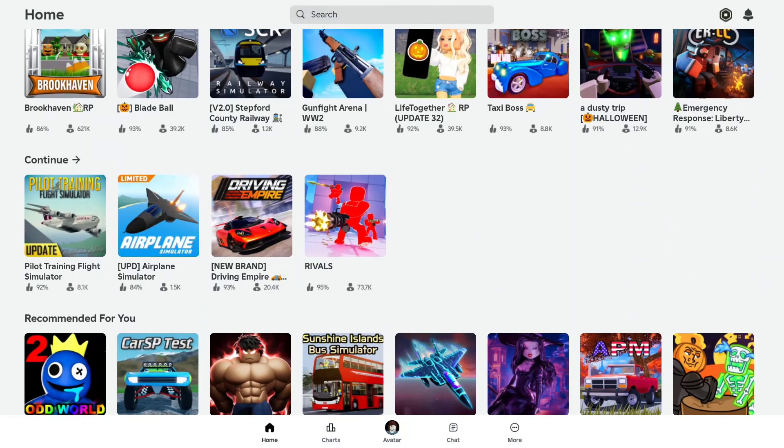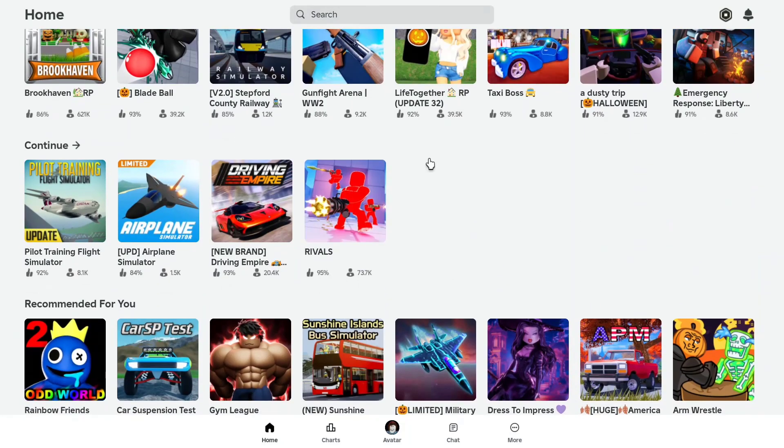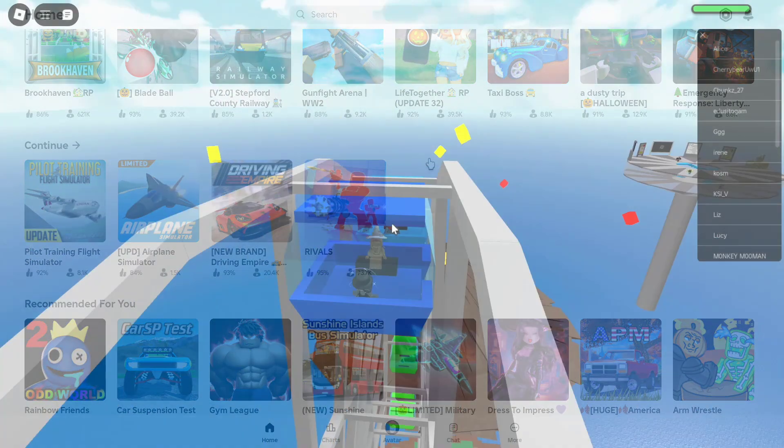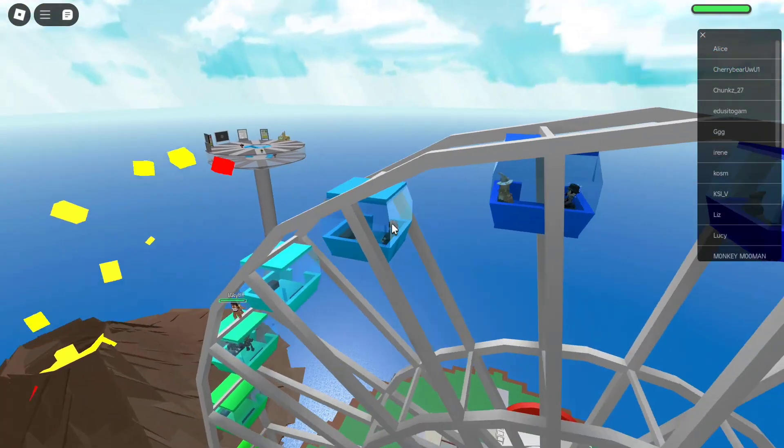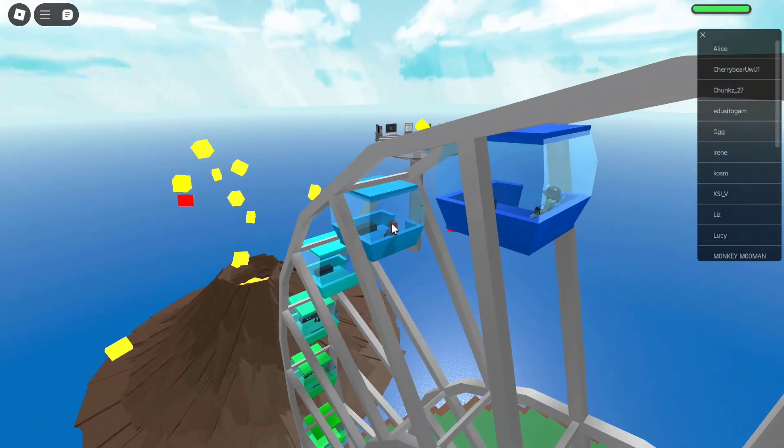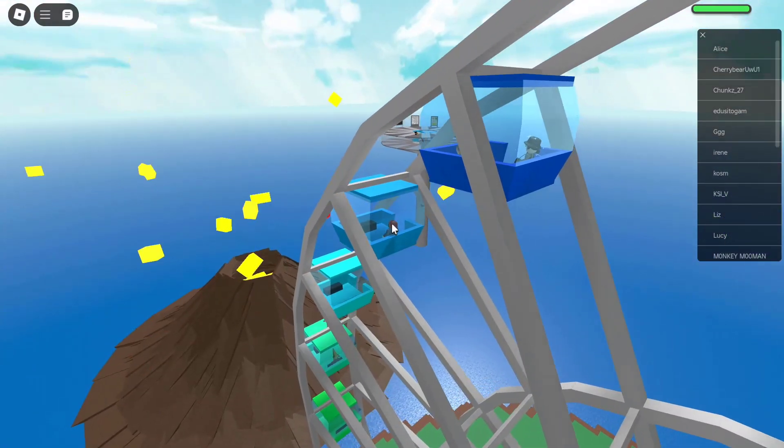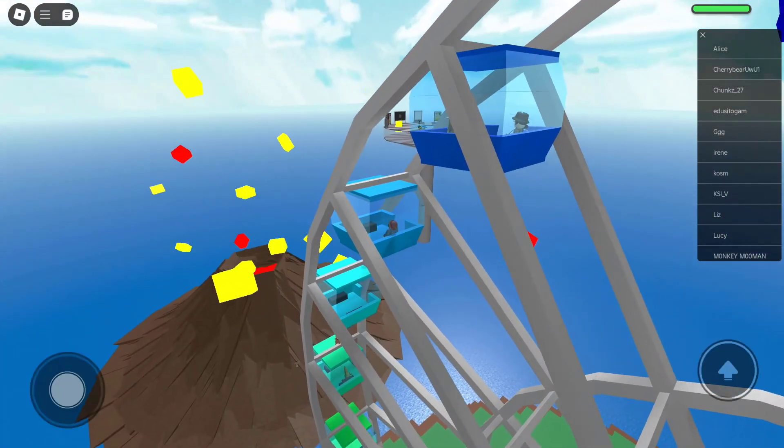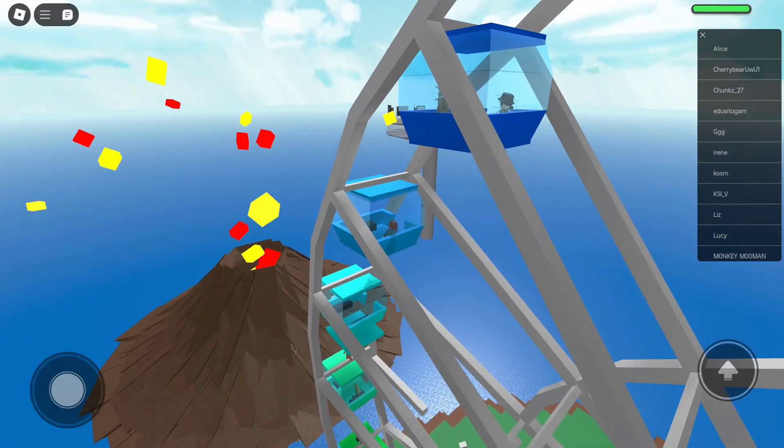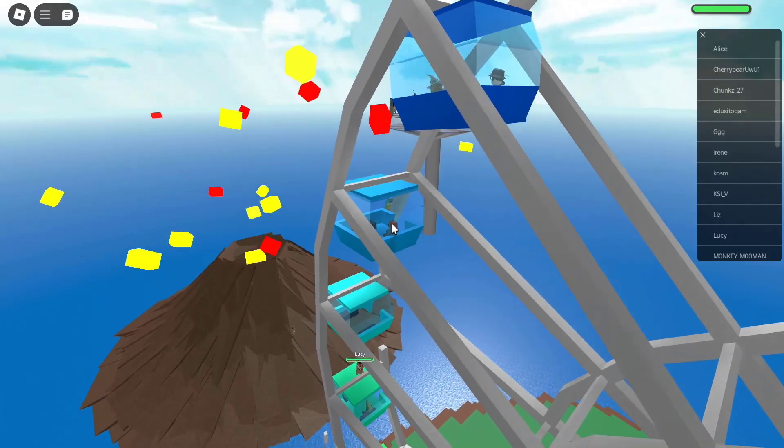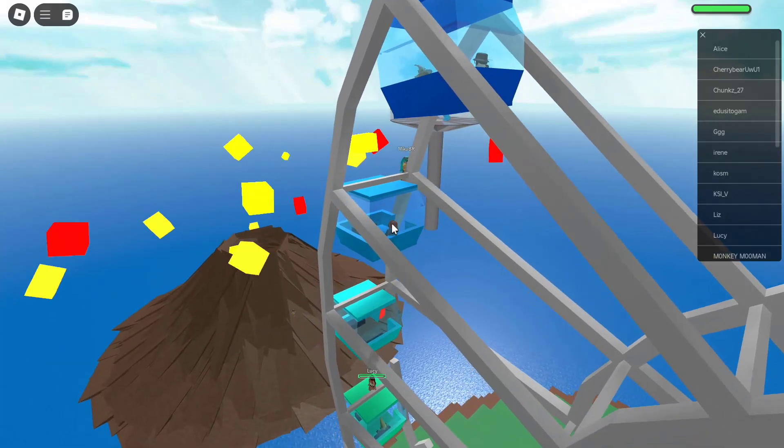Hey everyone. Today we are diving into the world of Roblox on your Chromebook. That's right, you can actually play your favorite Roblox games right here on your trusty Chromebook.